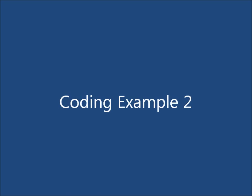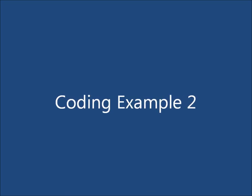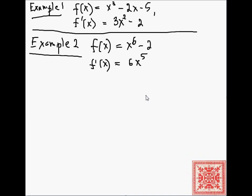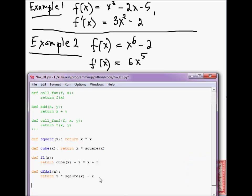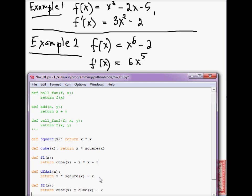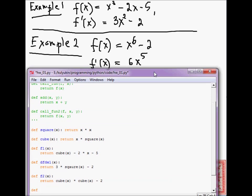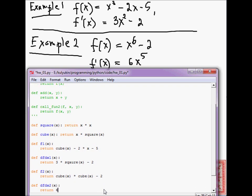Okay, so let's go and code up f1 and the two functions. For example, the second example. So, here they are. And f2 is equal to x to the 6, which is cube of x times cube of x minus 2. Expressed in terms of the helper functions that we defined above. And then df_dx2 of x is equal to 6 times cube of x times square of x. So, that gives us x to the fifth.